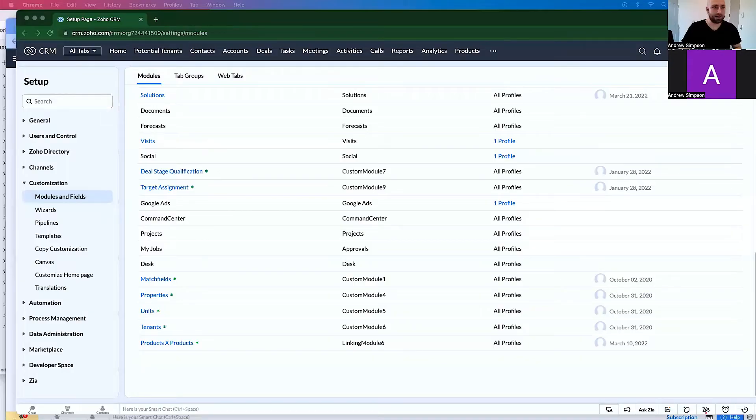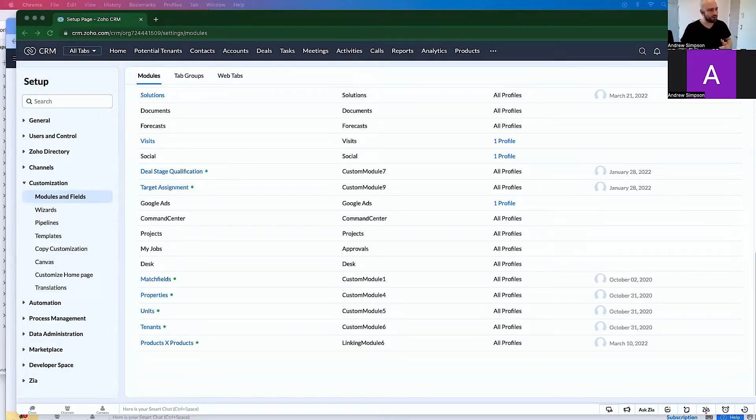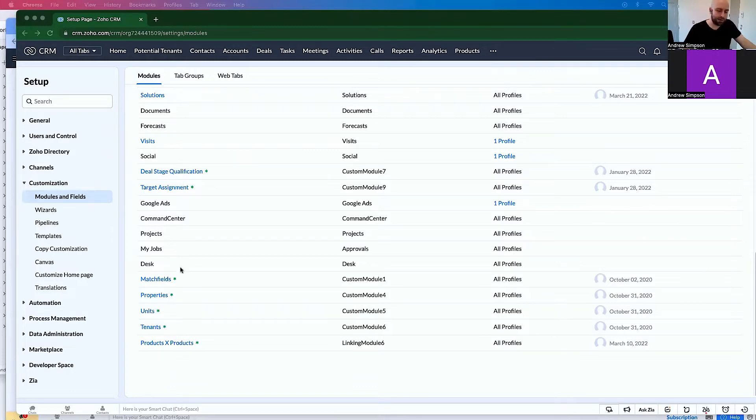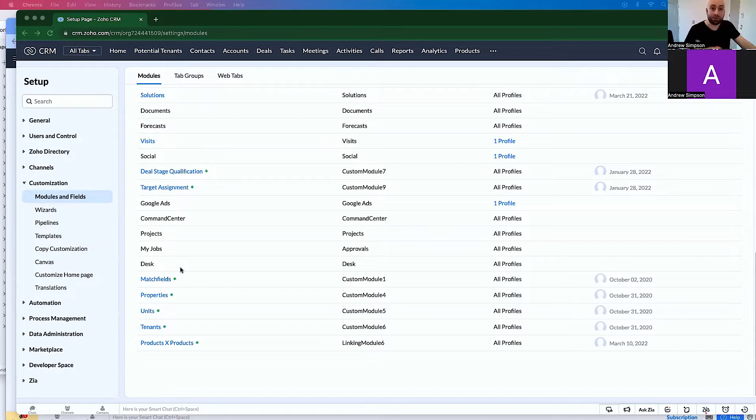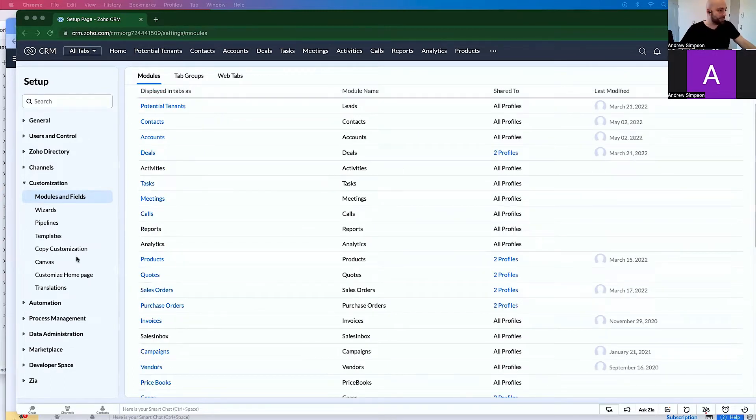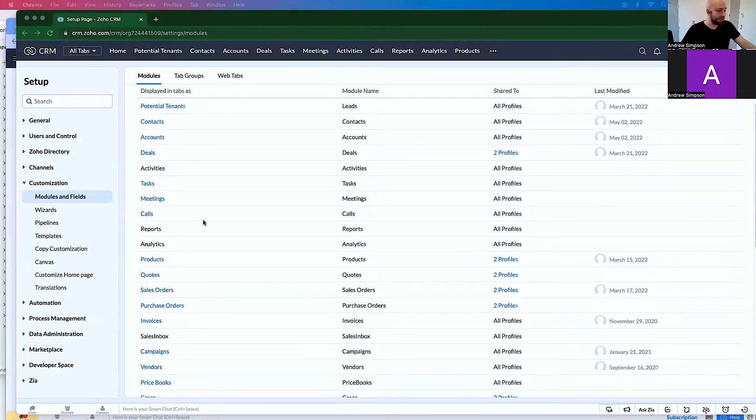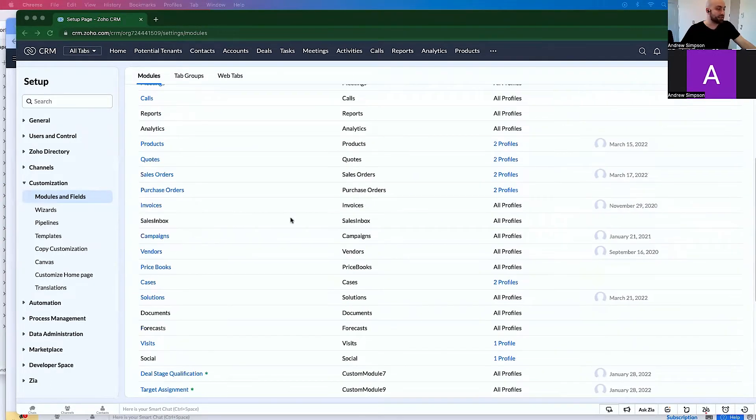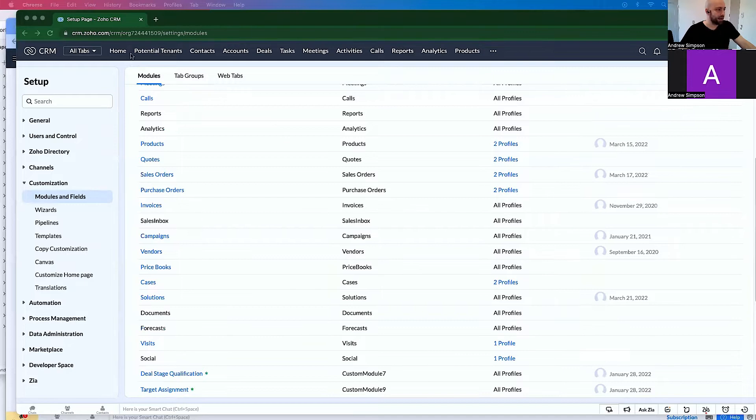Now, I'm going to share my screen here. Hopefully, I share the right screen. Otherwise, this will be a short video. So I'm in my Zoho CRM, and I had to delete a bunch of the modules from our previous video. At the top, I have a bunch of these modules.